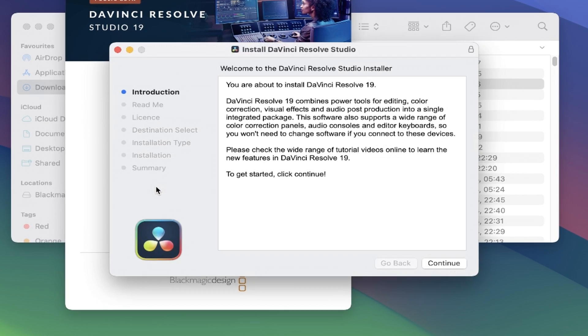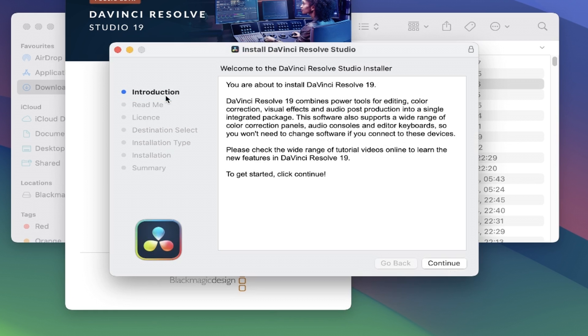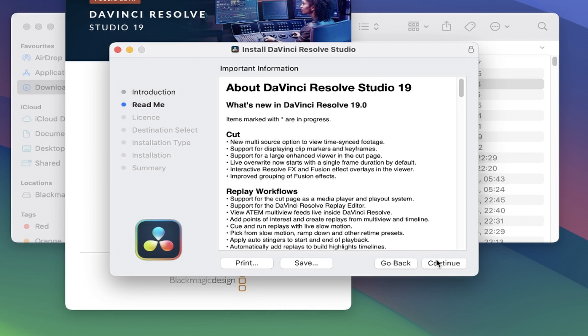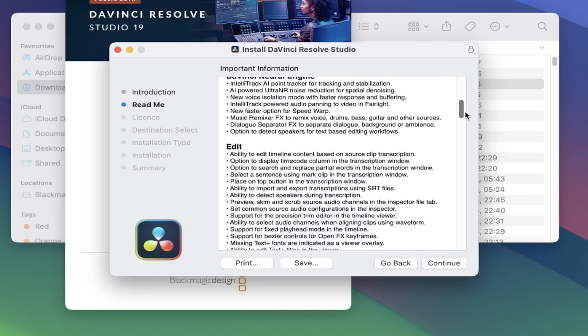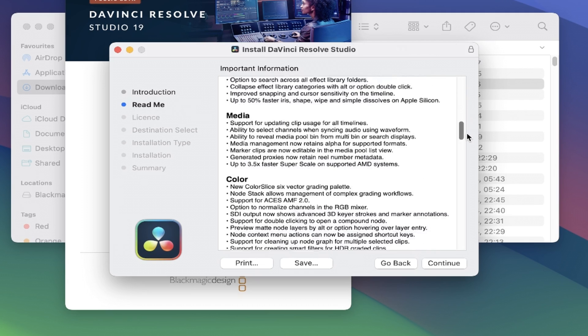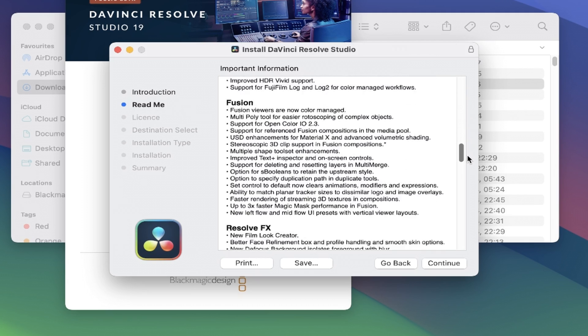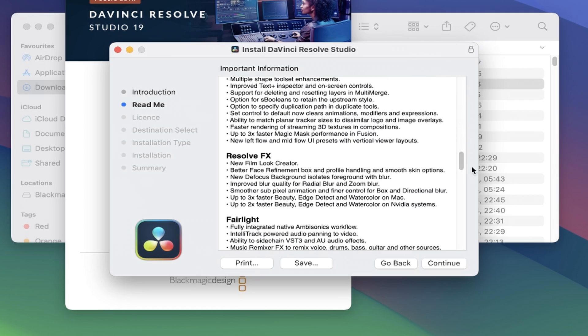You'll now see the installer window appear, giving you an introduction to DaVinci 19. So we'll go ahead and click on continue from here, and now we come to the readme section. This details all the new features in version 19 again, which you can read if you wish, but I'll just go ahead and click on continue again.